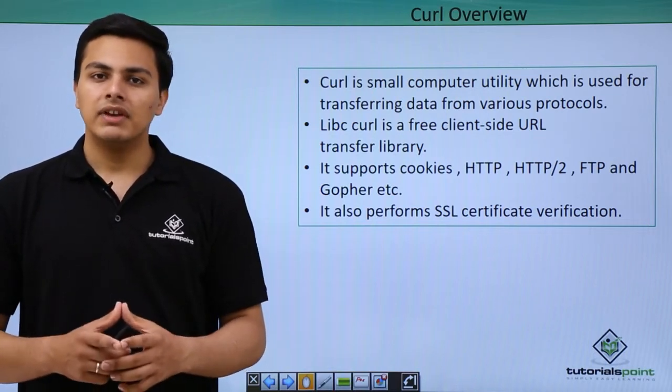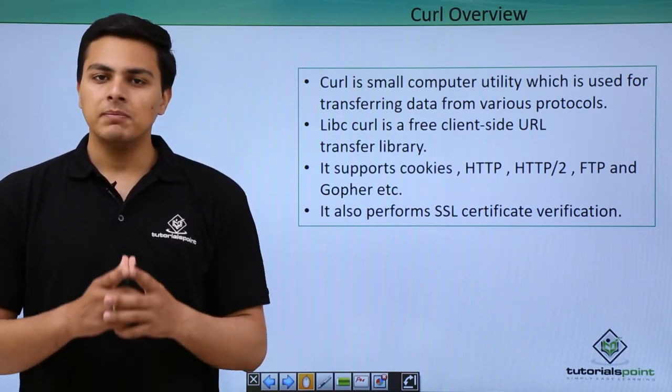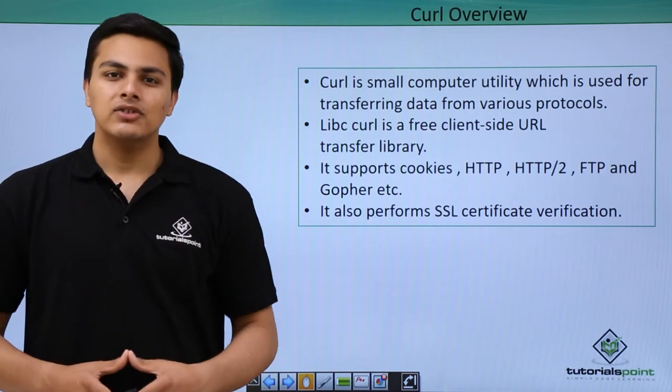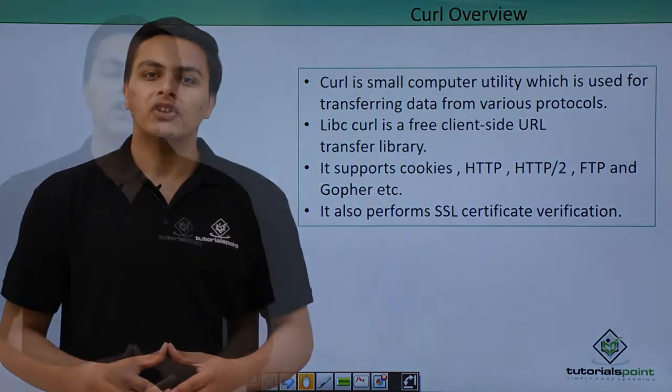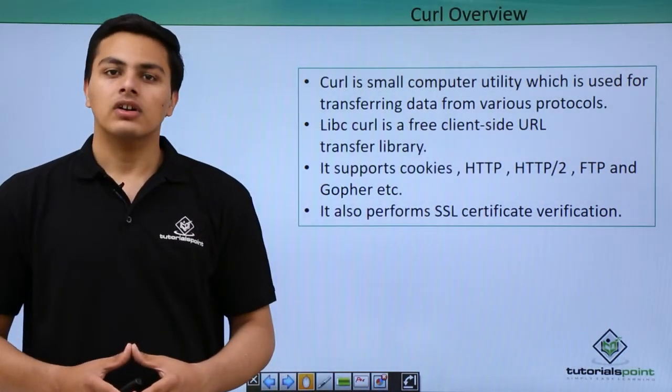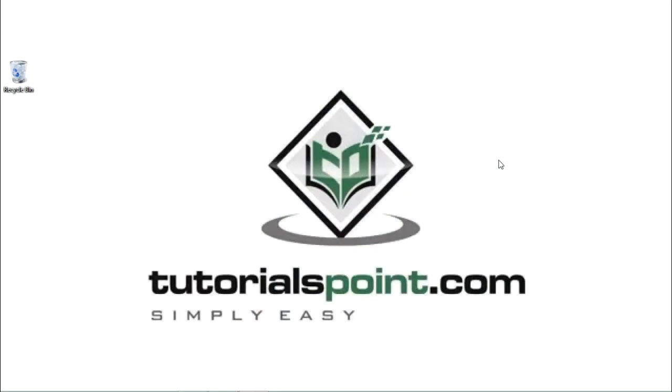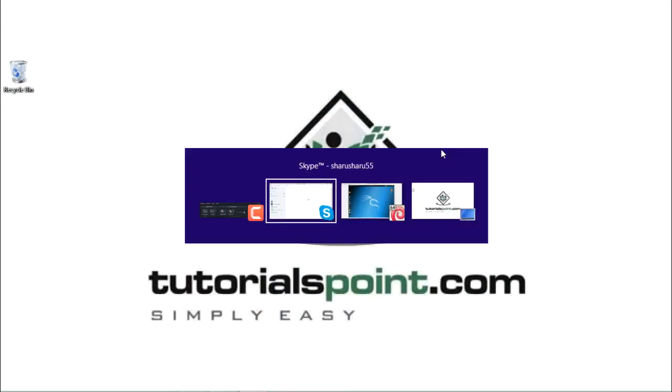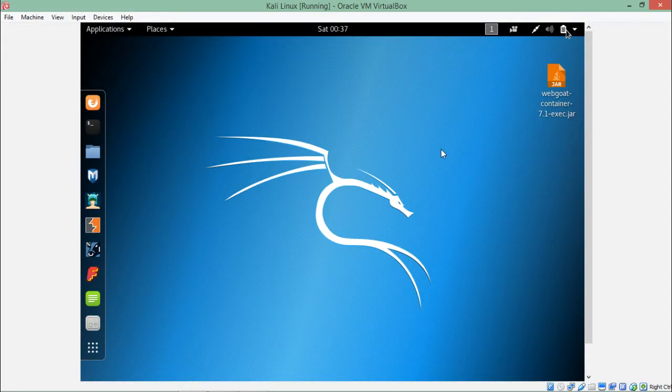With the help of curl we can also send HTTP requests by using different HTTP methods. Now let's see how curl works. In order to start curl we have to start our Kali Linux because curl is pre-installed in Kali Linux.